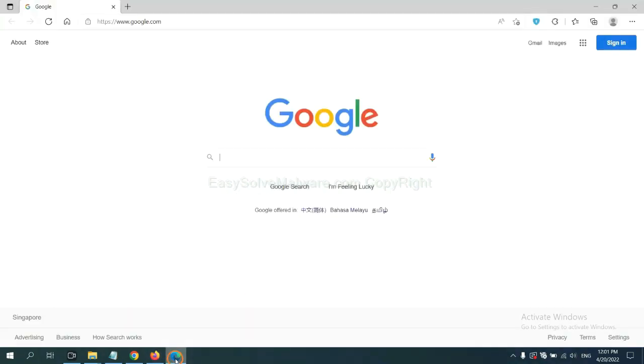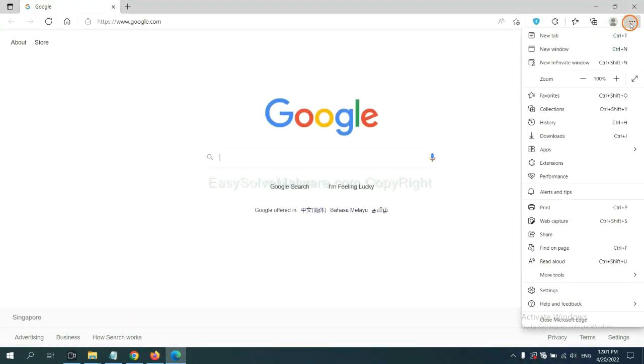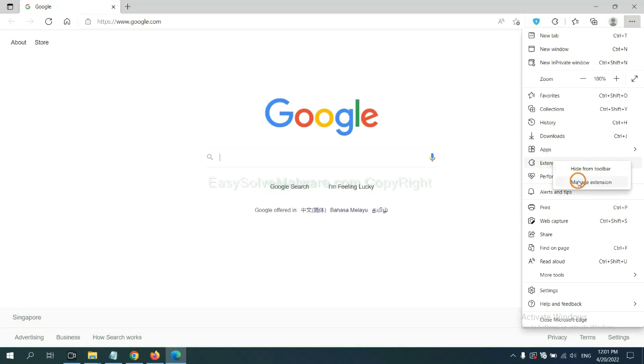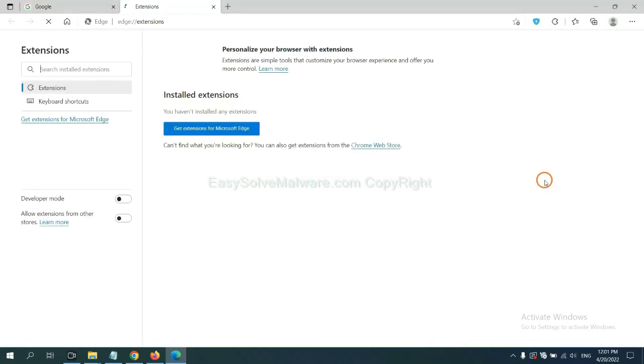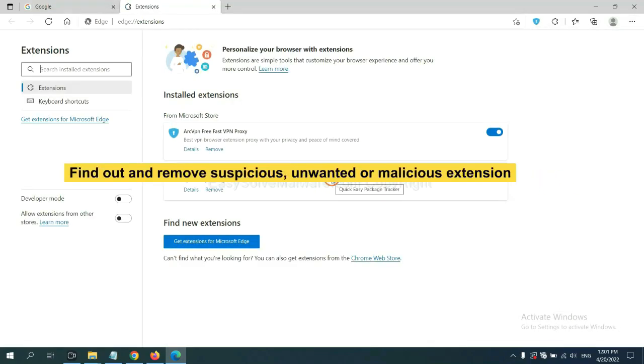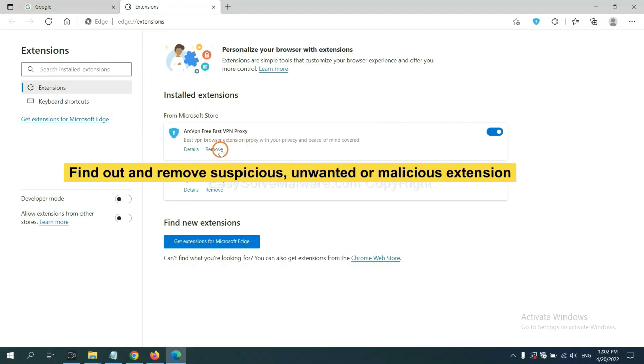On Microsoft Edge browser, click the menu button. Right-click on extension and click 'Manage extension'. Now delete all suspicious or unwanted extensions. Click remove.